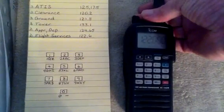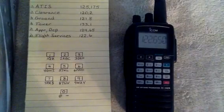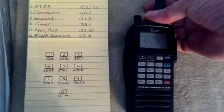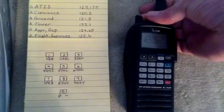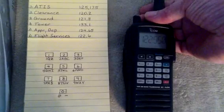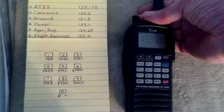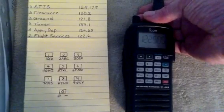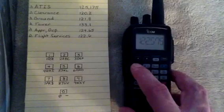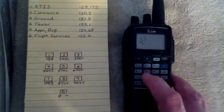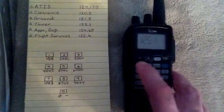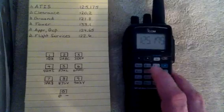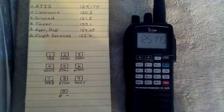If we hit clear, that puts us into standard mode where we can turn the dial to change frequency or we can plug our frequency in. Our ATIS was 125.175, we're going to go ahead and tune that back in. I'll type 125.175. Okay, so there it is, it's in.